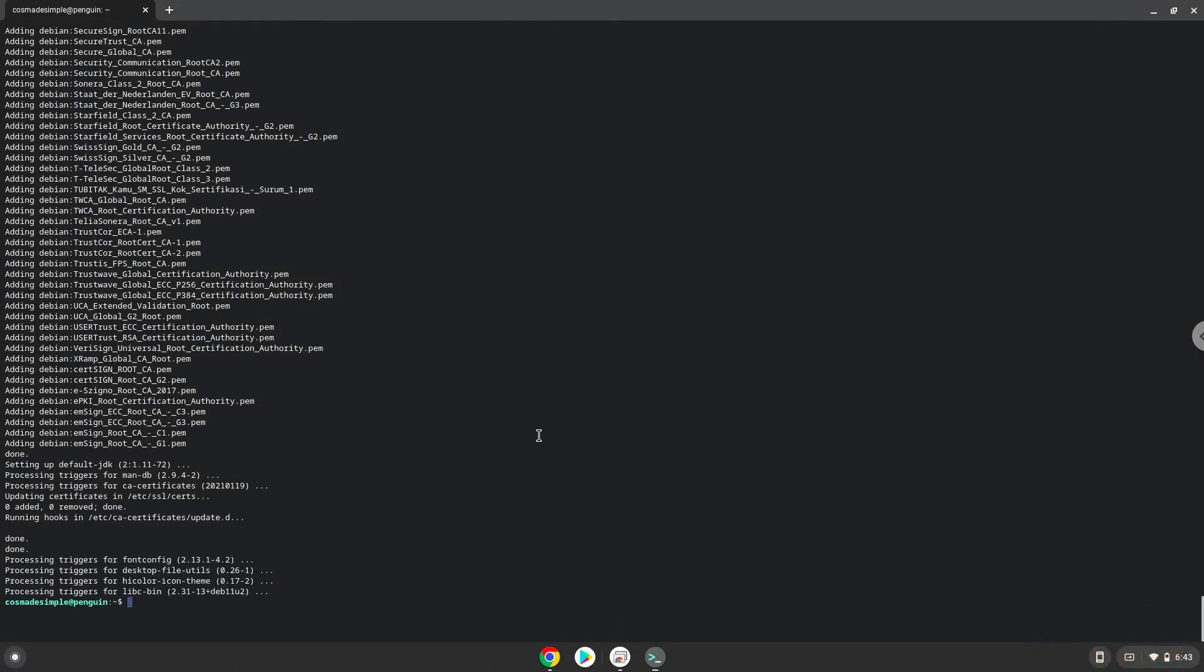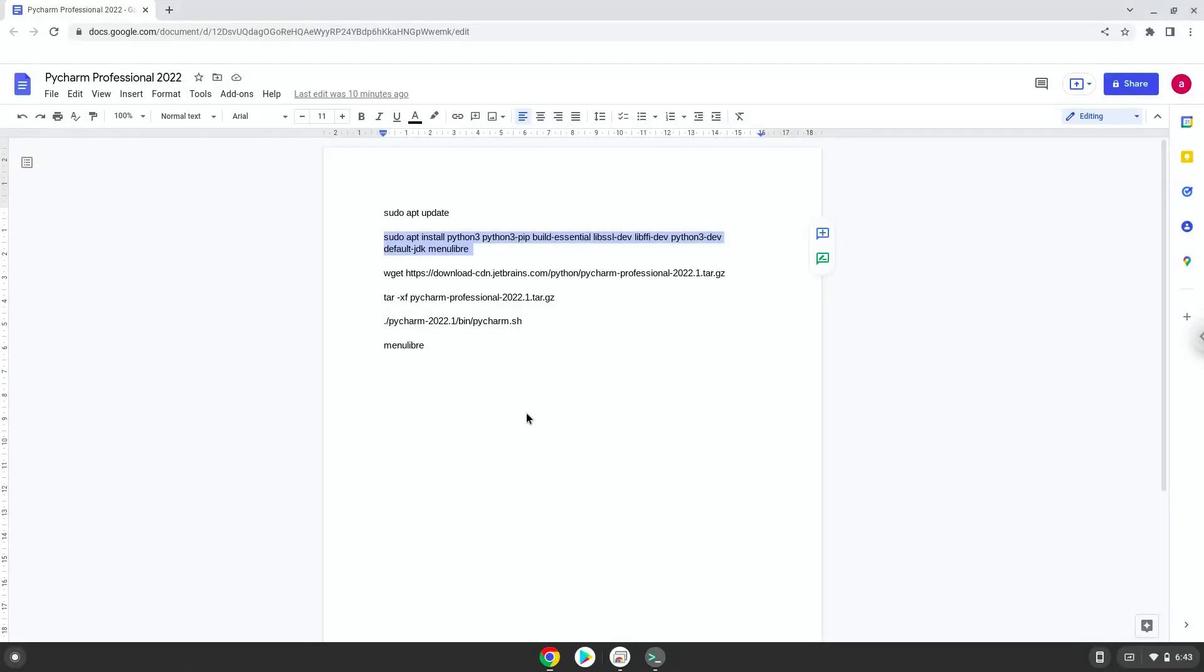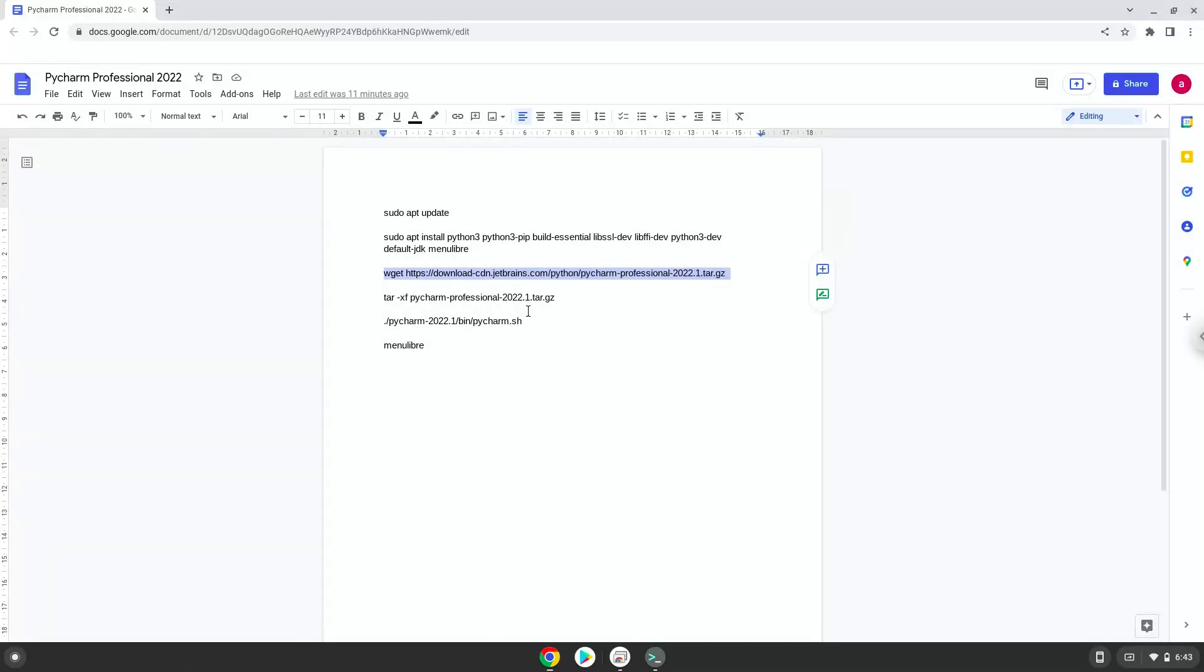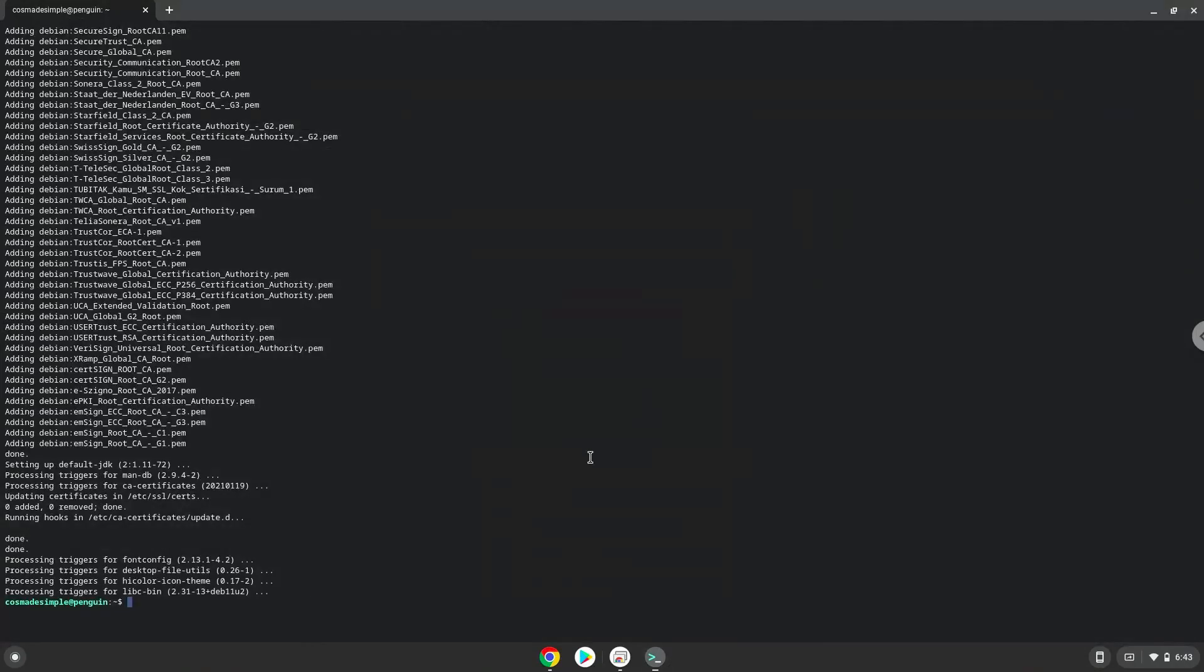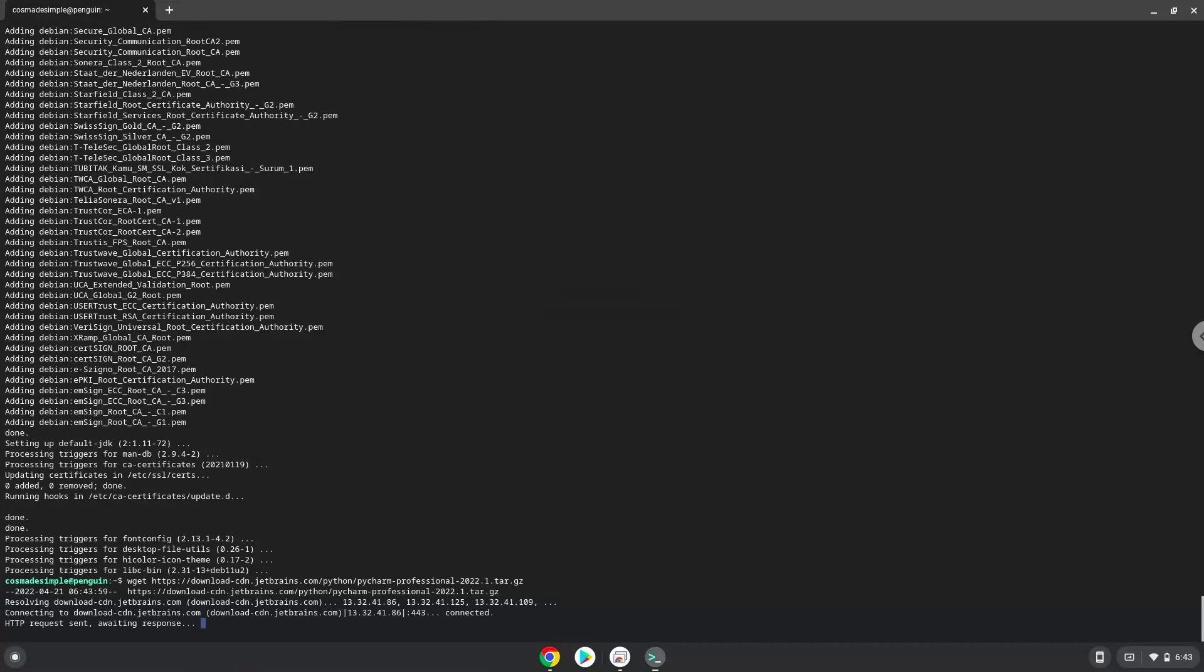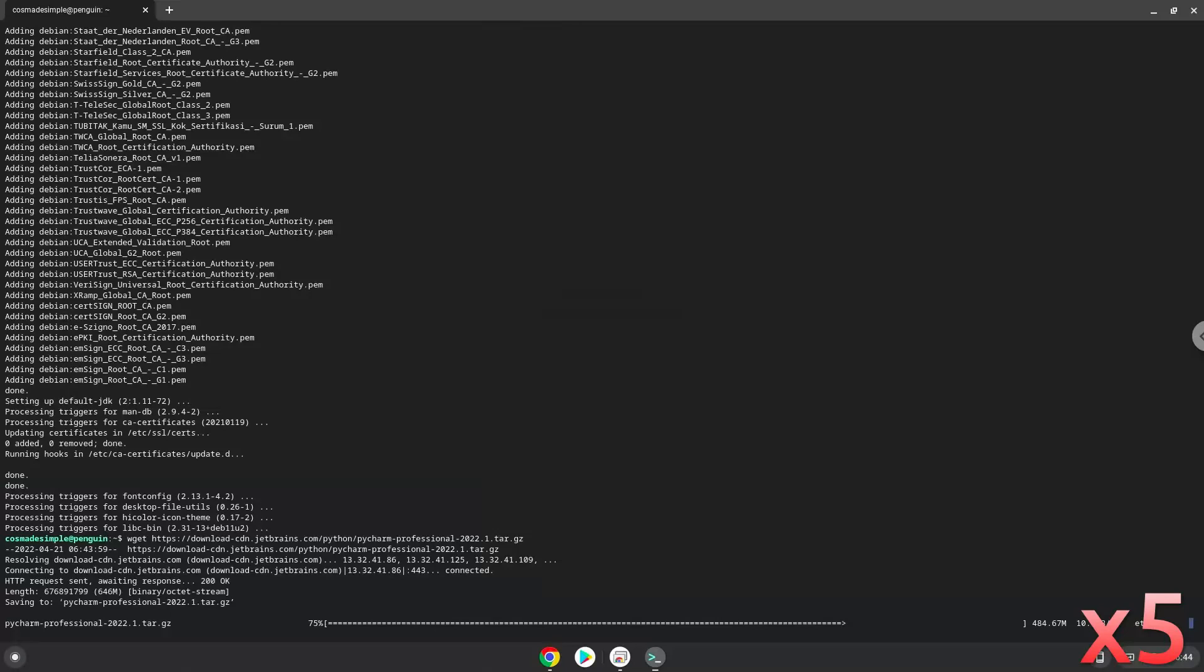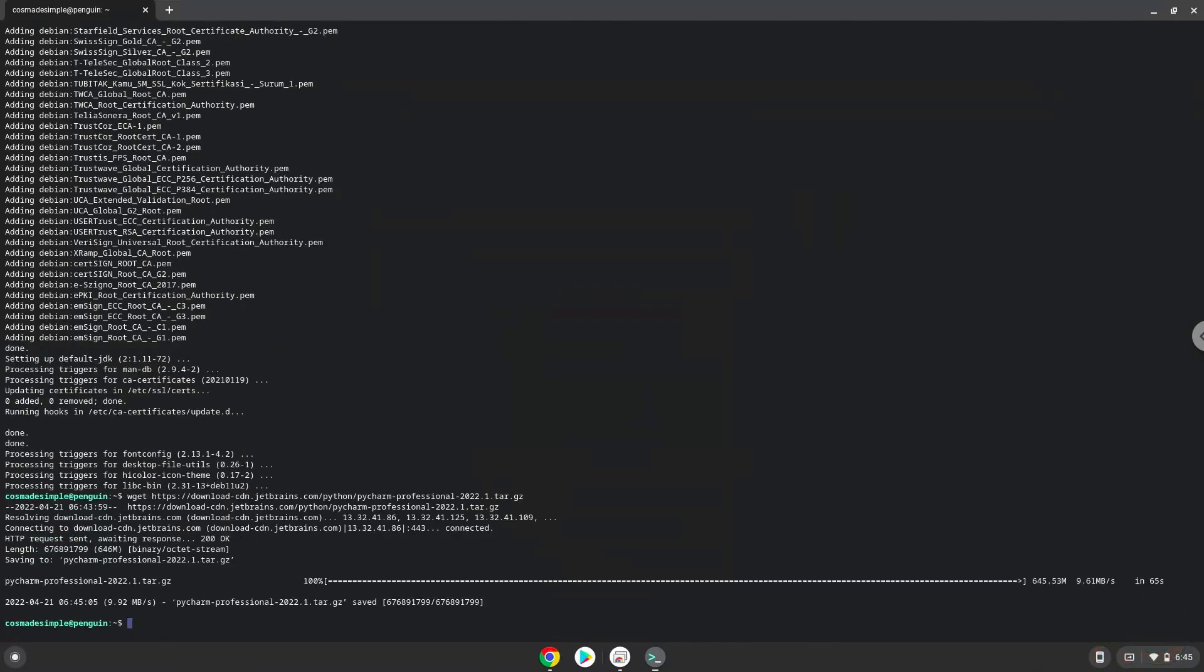Now we will download the application. And then select the image. Select the terminal session. Now we will extract the application.